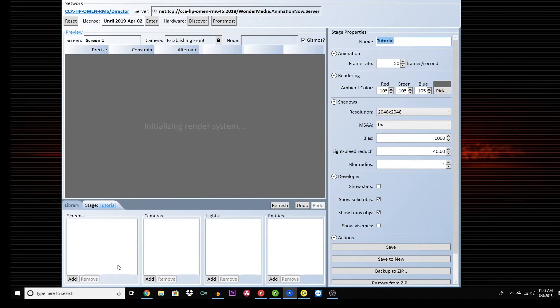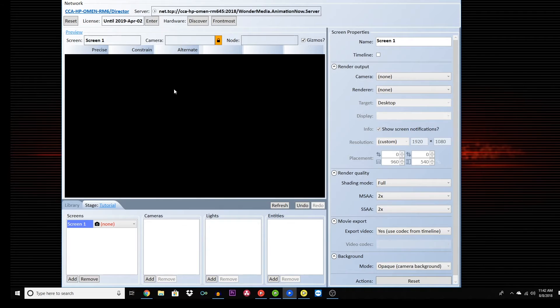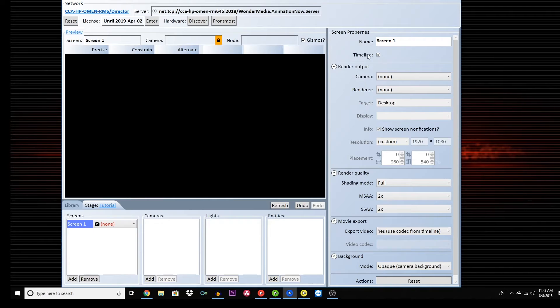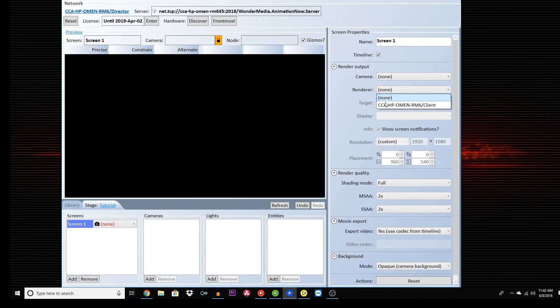Next, click on Add Screen in the bottom left-hand corner. This essentially creates a platform for your video. Be sure the timeline option is checked. This will link the screen to the yellow tab or your timeline tab for later use. Render with the computer that you are on and then choose NDI as your target.